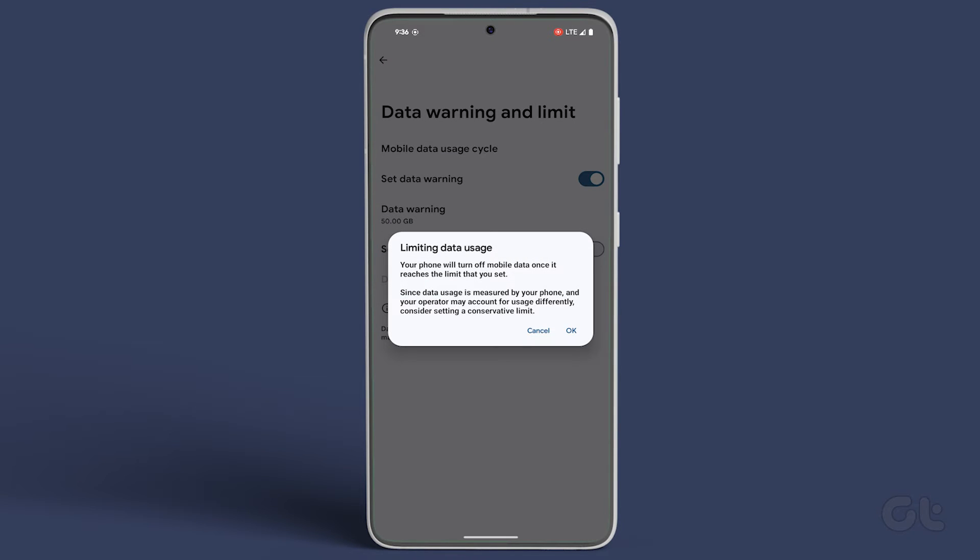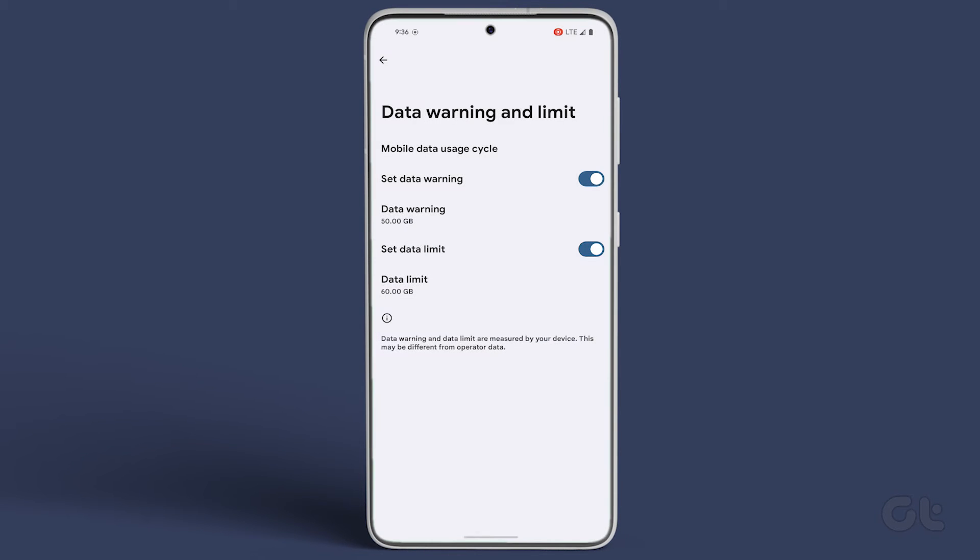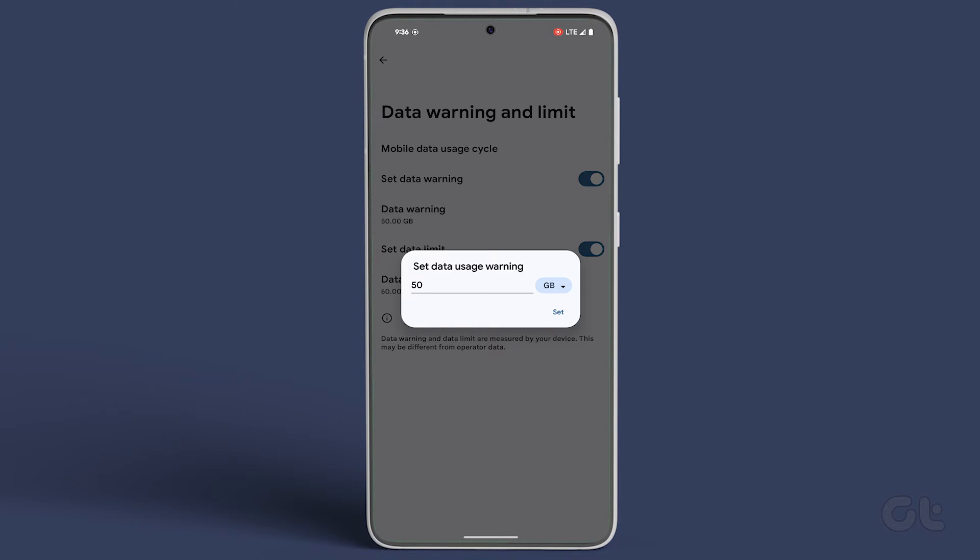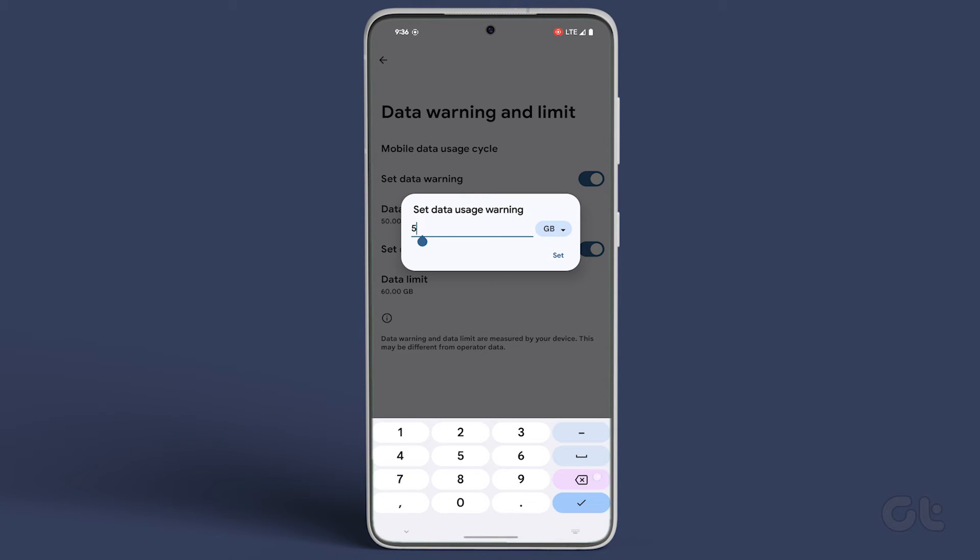Finally, select Data Limit, specify the desired data amount in GB, and tap Set to apply the changes.